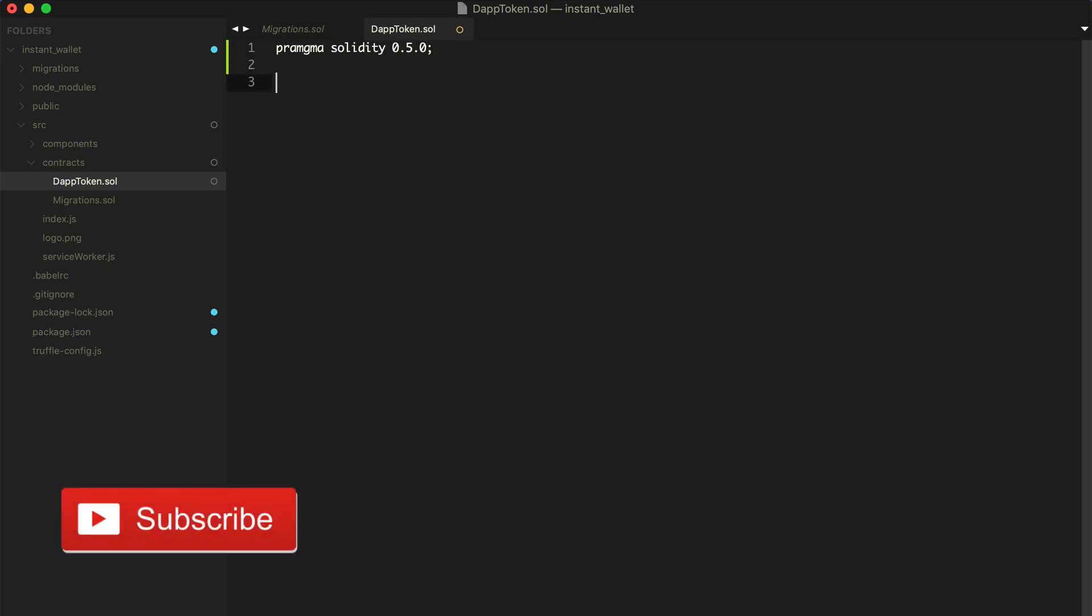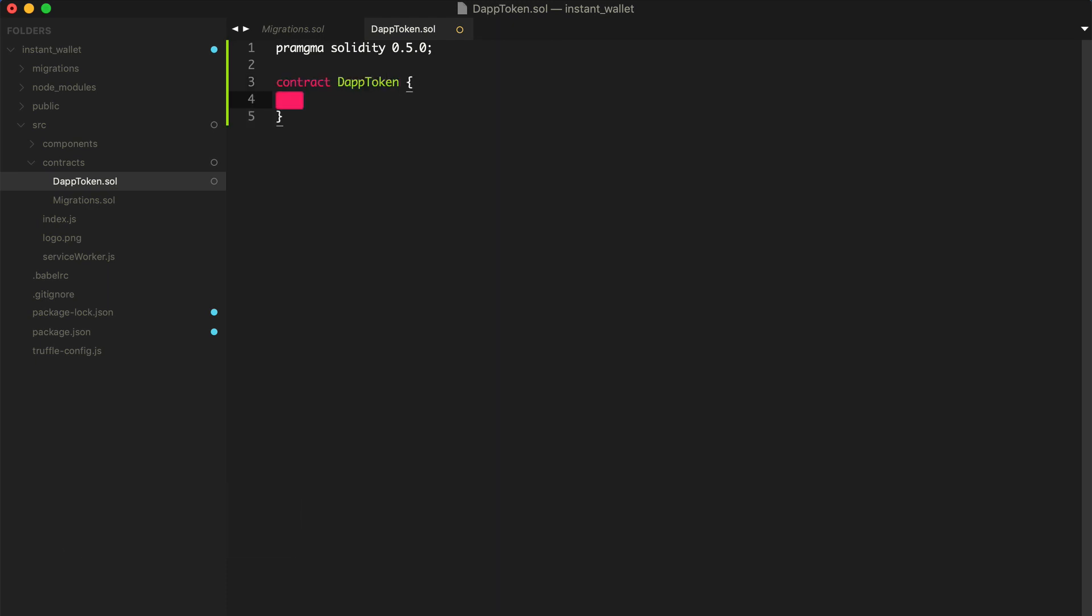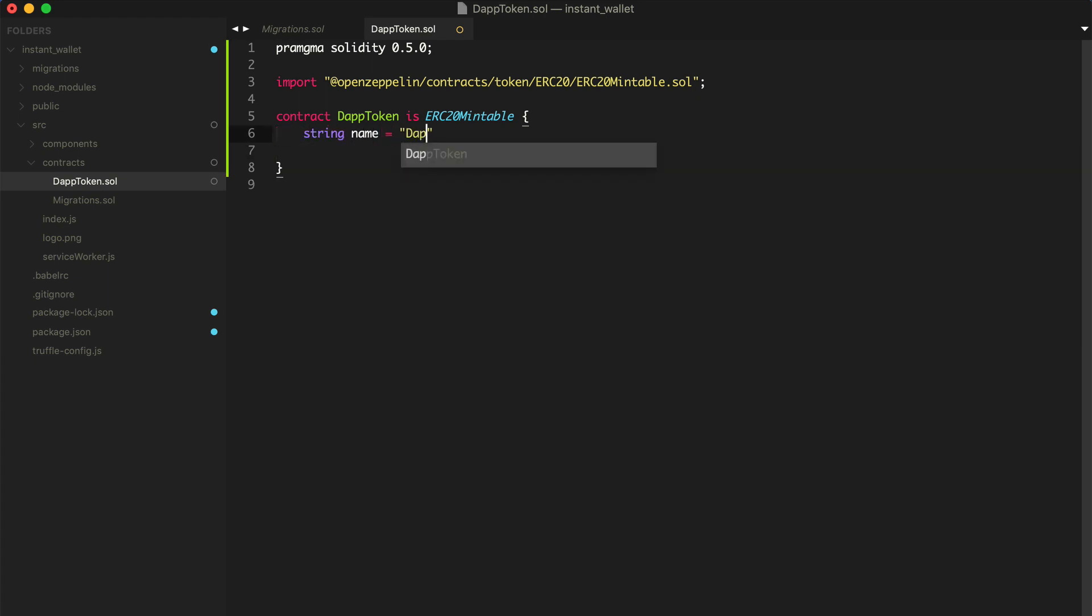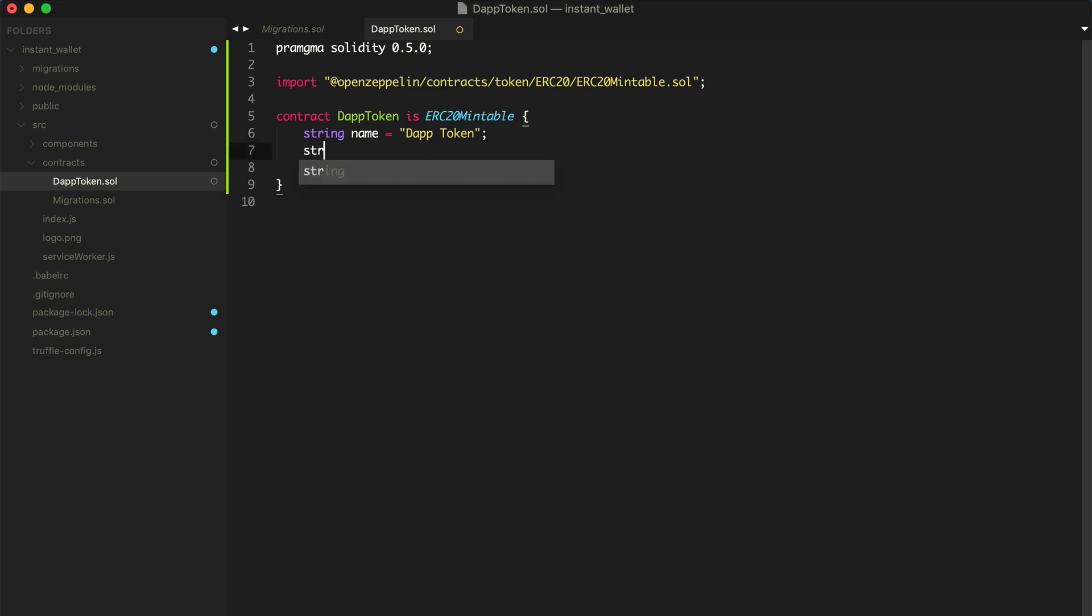I'll go ahead and create our contract. Call this contract dapptoken. And we're going to actually inherit from the OpenZeppelin mintable token. I'll import the OpenZeppelin mintable token into the smart contract like this. We'll say dapptoken is ERC20 mintable. And we'll go ahead and give our token a name. String name equals dapptoken. And a symbol.